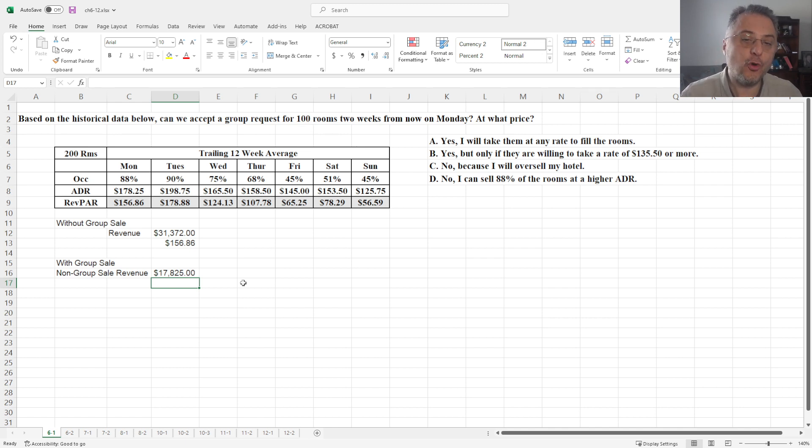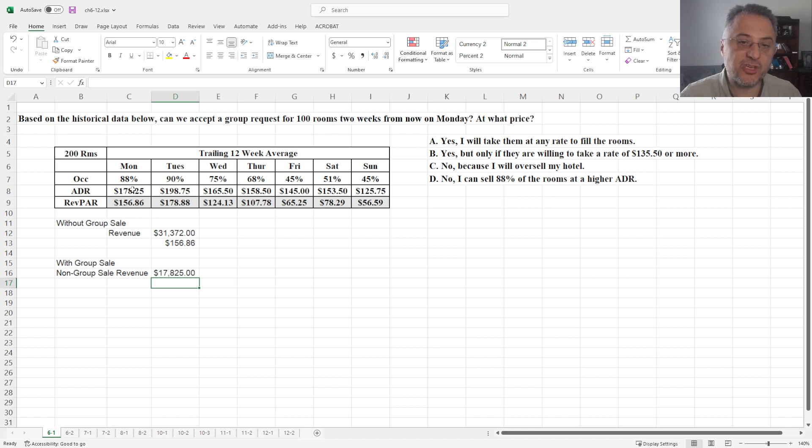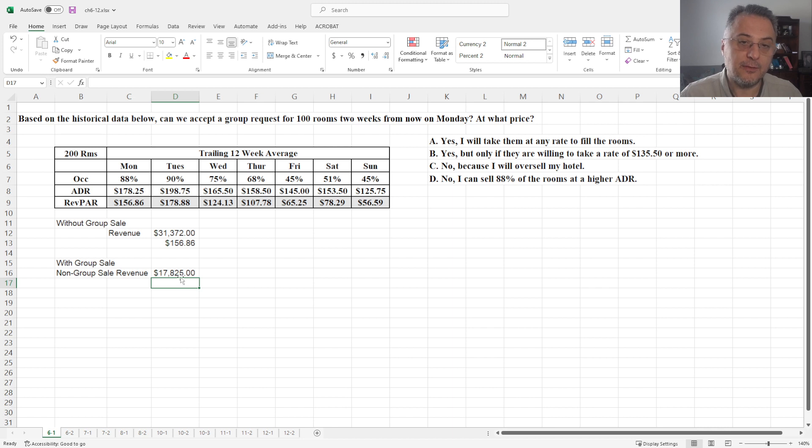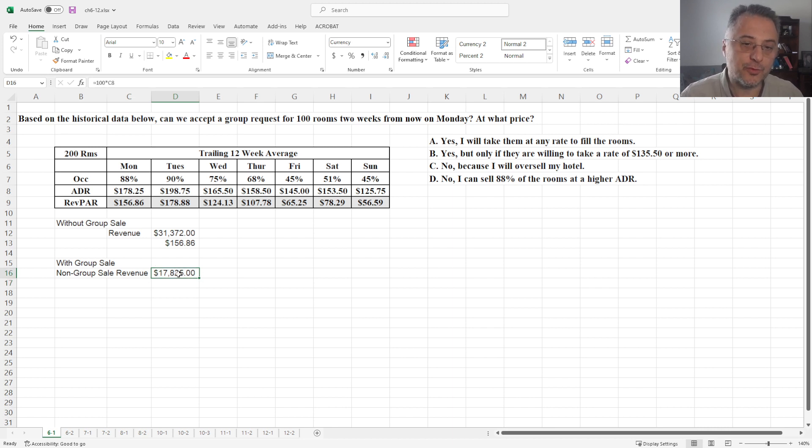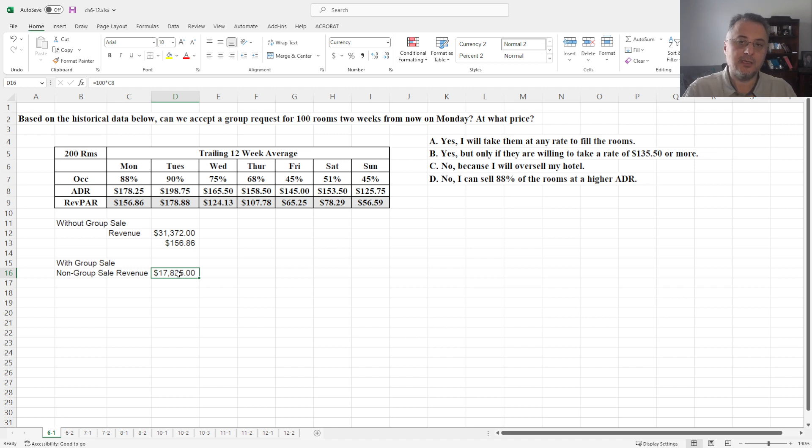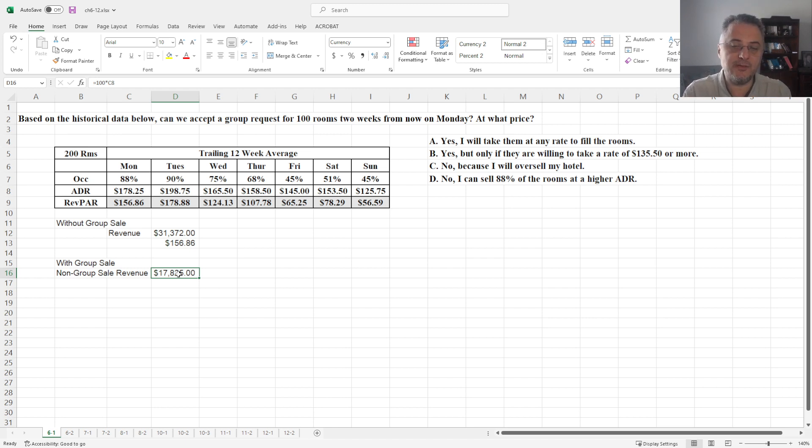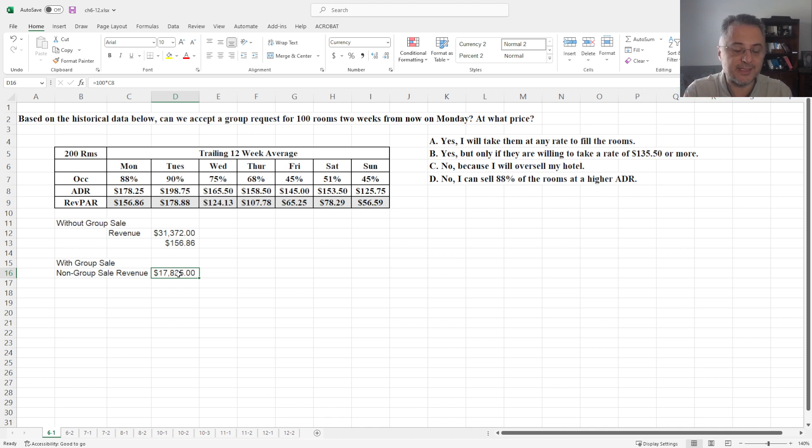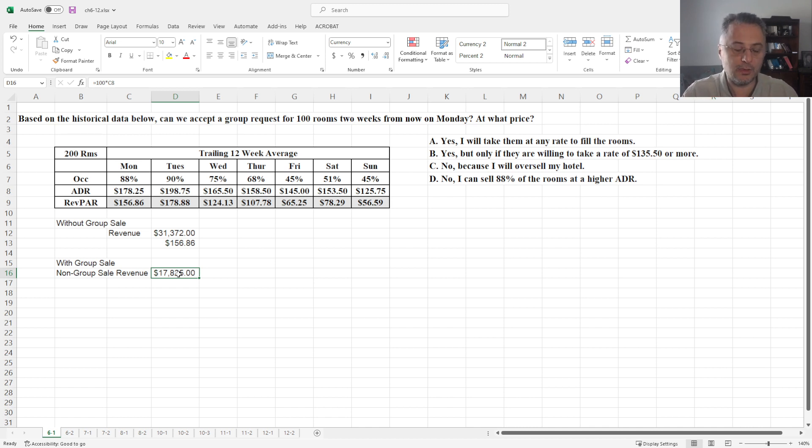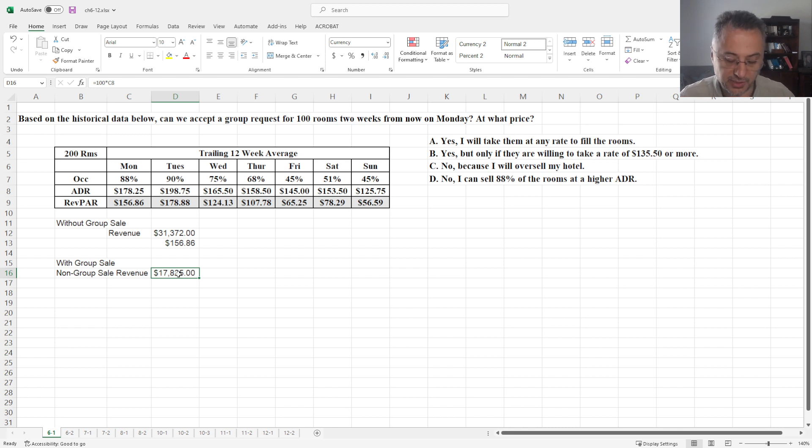Non-group sale revenue is equal to 100 rooms times ADR. Now you might be wondering why is 100 rooms times ADR? If you are going to sell 100 rooms to group, then we have only 100 rooms left. And if the average ADR is $178.25, then we need to multiply 100 rooms.